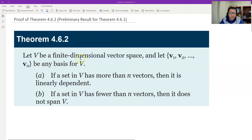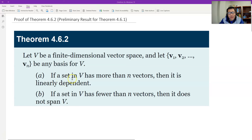These are preliminary results: if V is a finite-dimensional vector space and v1, v2 to vn is a basis, then we have two results. First, given any set, if the number of vectors in the set is more than n, then the set is linearly dependent. And second, if a set has fewer than n vectors, then it does not span the whole space V.